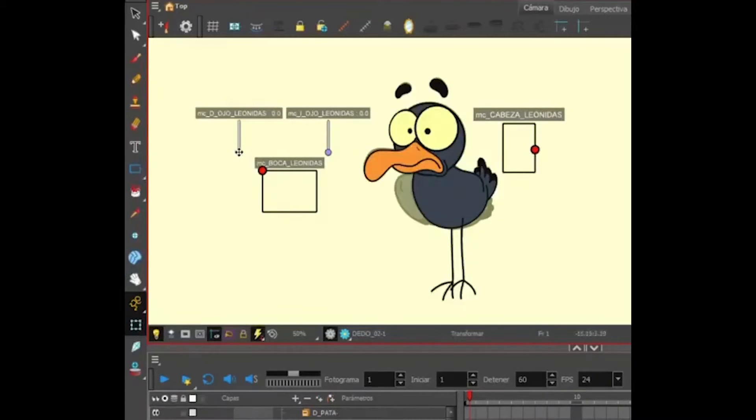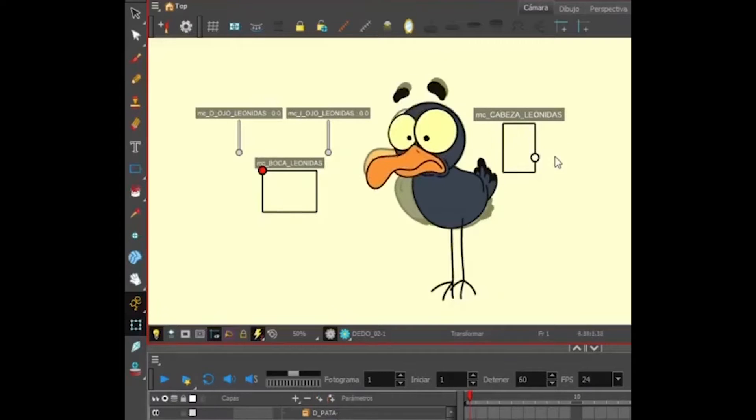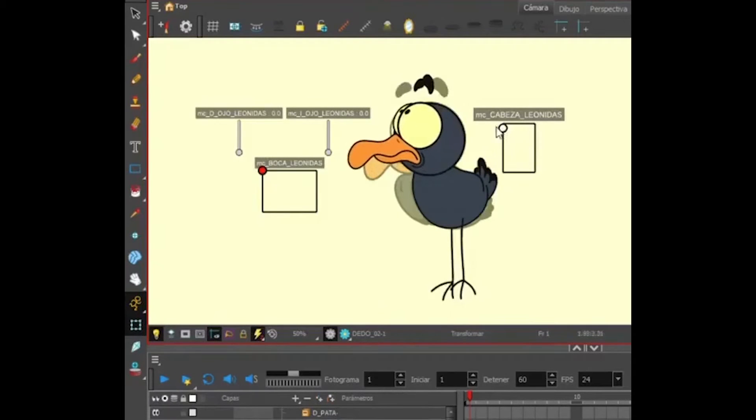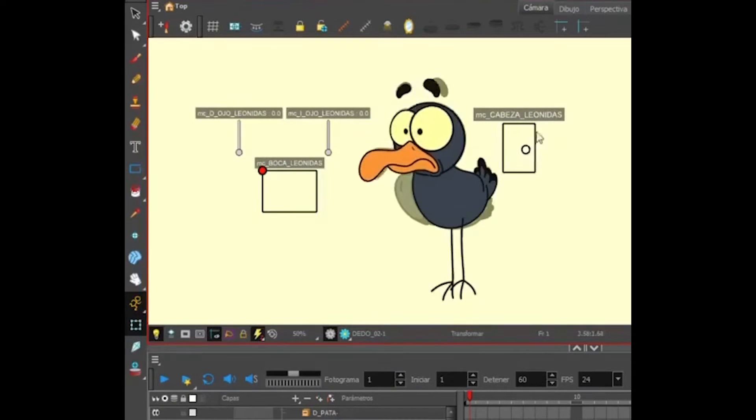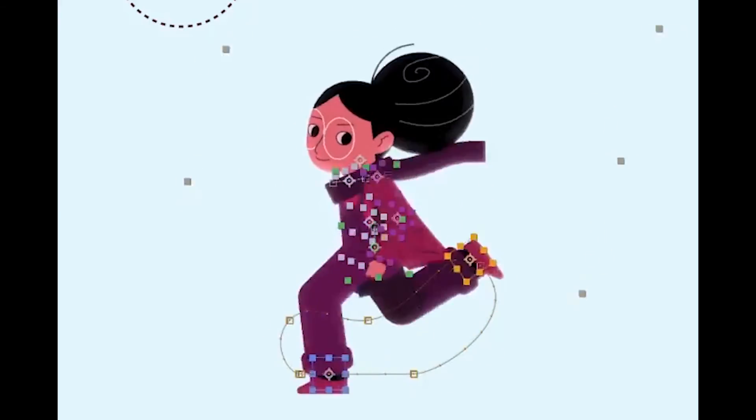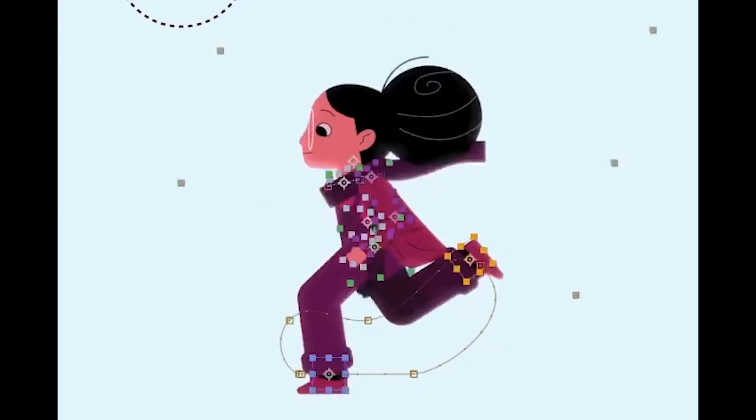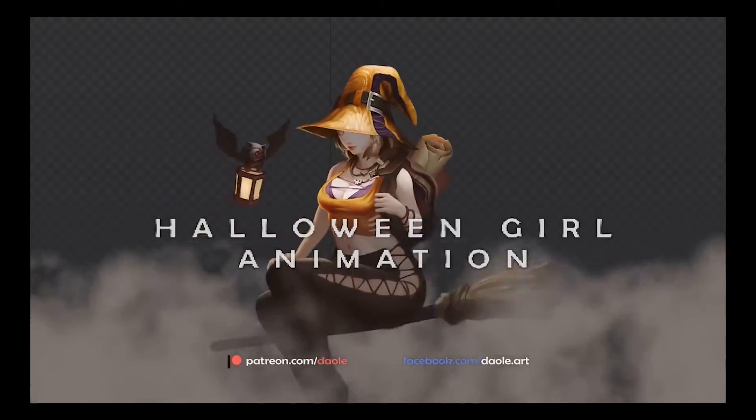Toon Boom has probably one of the most enviable rigging tool sets in the 2D animation world. Moho Anime Studio also has some fantastic tools, and then there's Spine 2D.